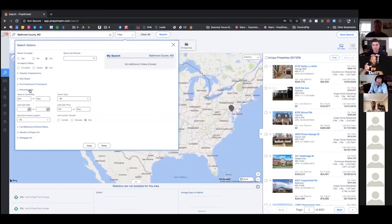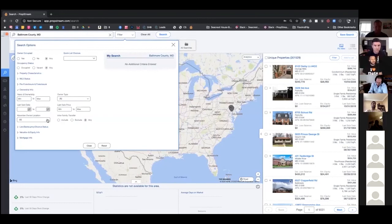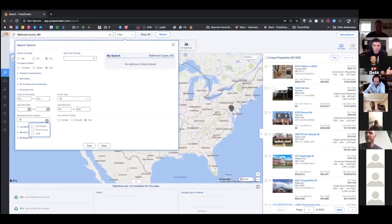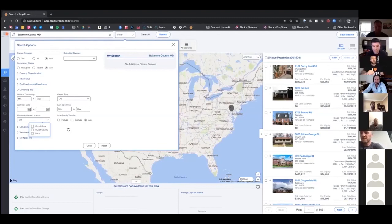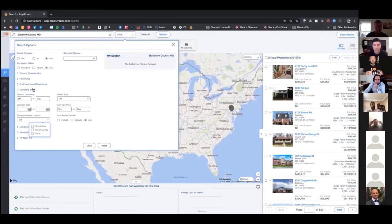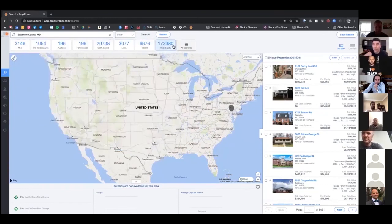Sure — you can identify these in the ownership dropdown. Out of state: somebody out of state might have a higher urgency to sell than somebody just one county over or local. Intra-family transfers: maybe somebody is transferring it to their family — they're inheriting it or passing it over to their son or family member. These are newer filters we've added. We're always getting feedback — so if you're using this, let us know what's working and what's not, because we're open ears to taking that feedback and applying it to the platform.